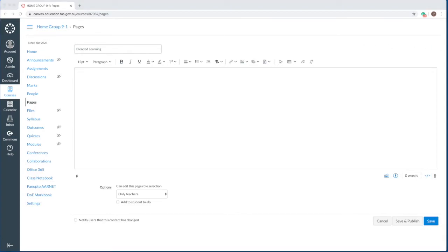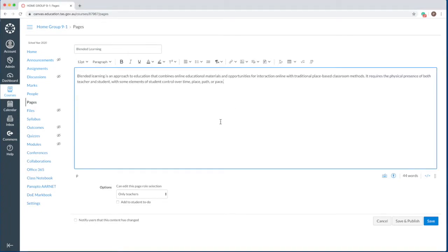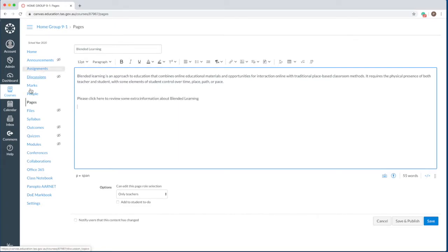Click in the rich content editor and enter some information about this page. Enter some information about the page you want to link to. Select the text you just typed. Click the links icon in the toolbar.